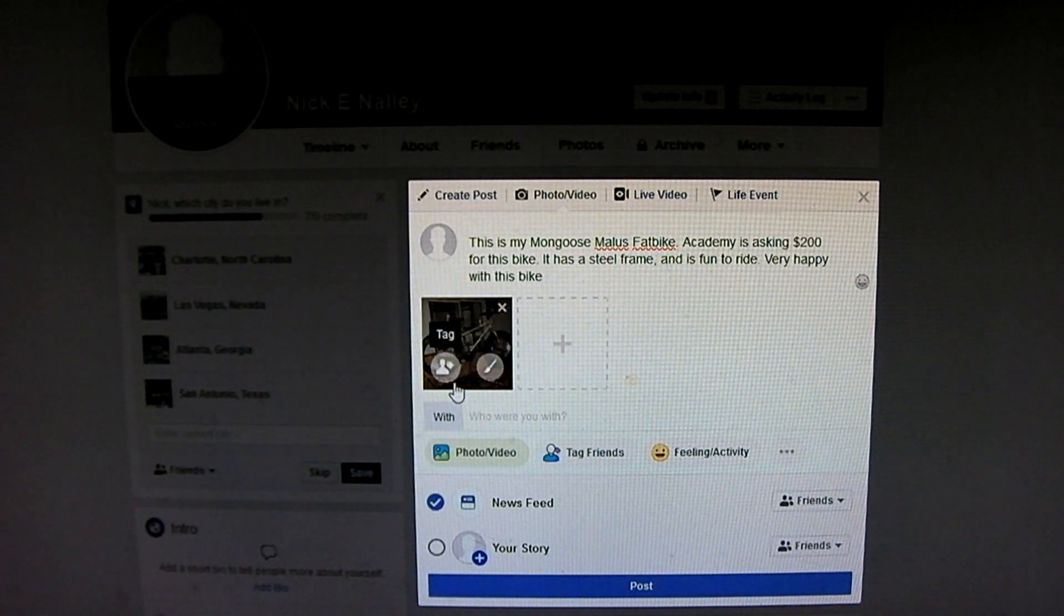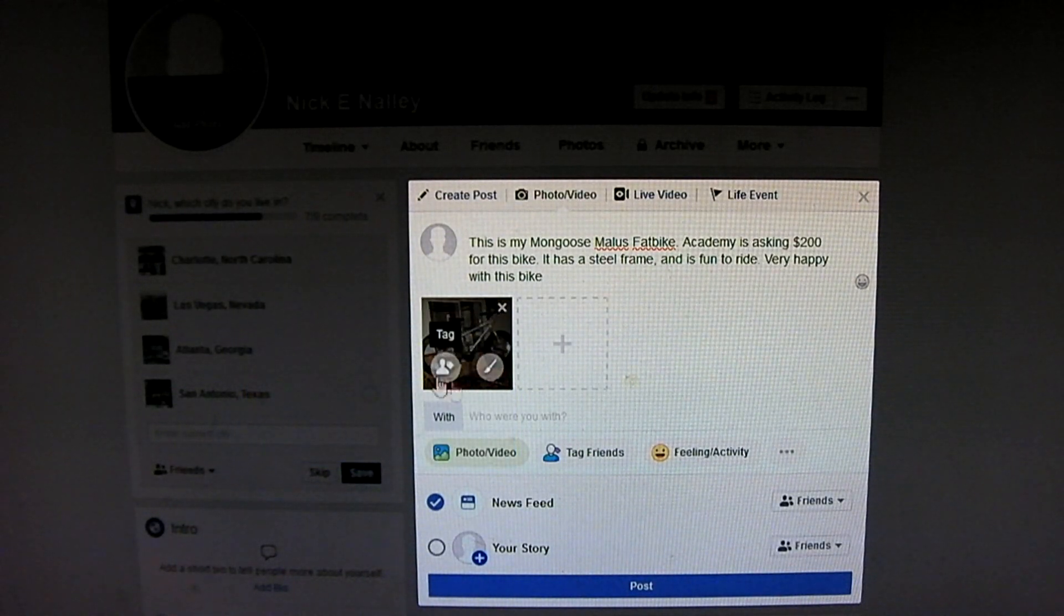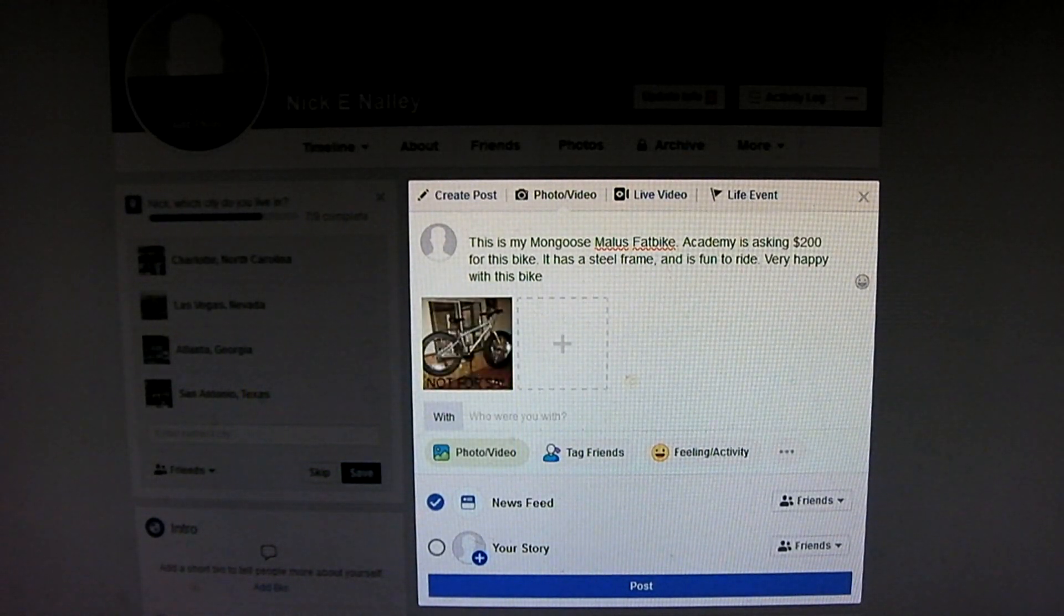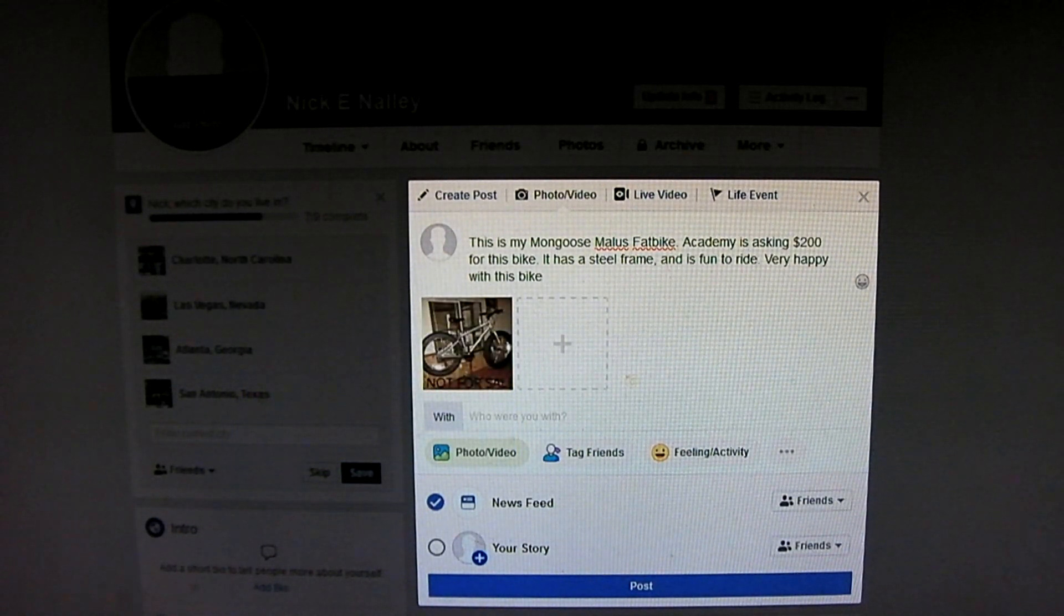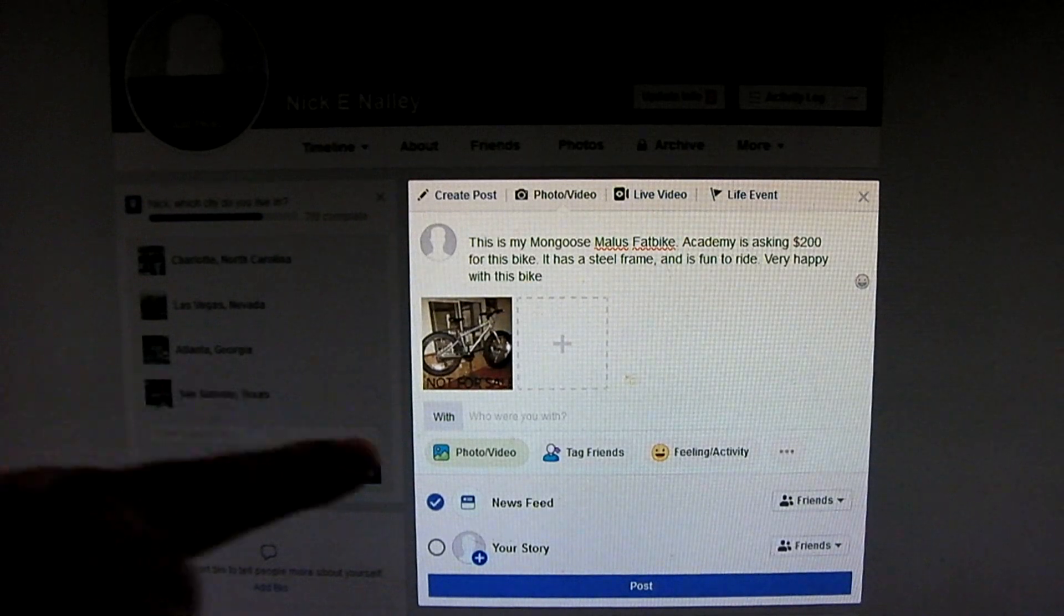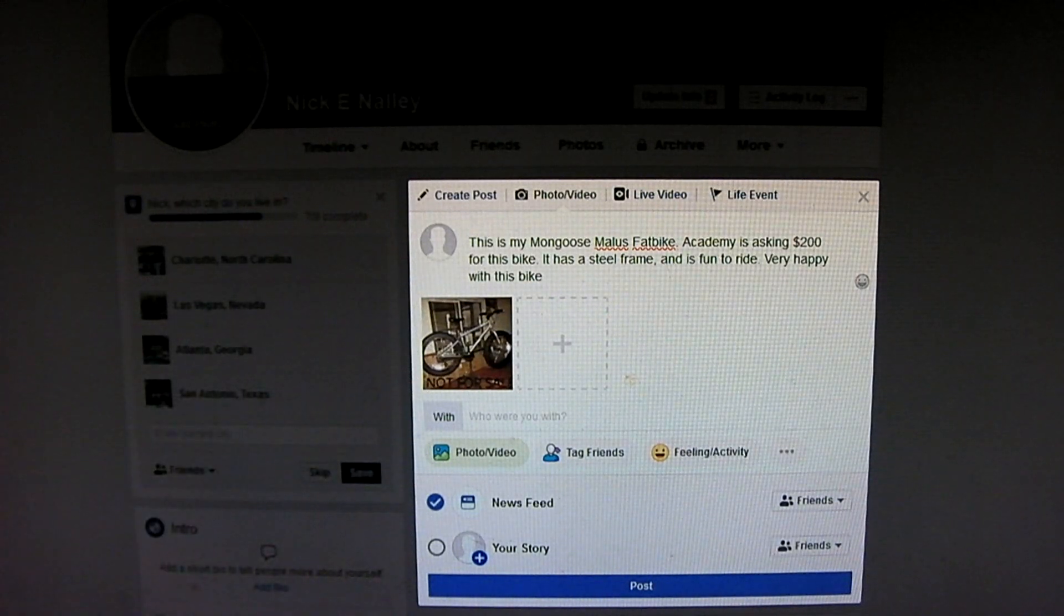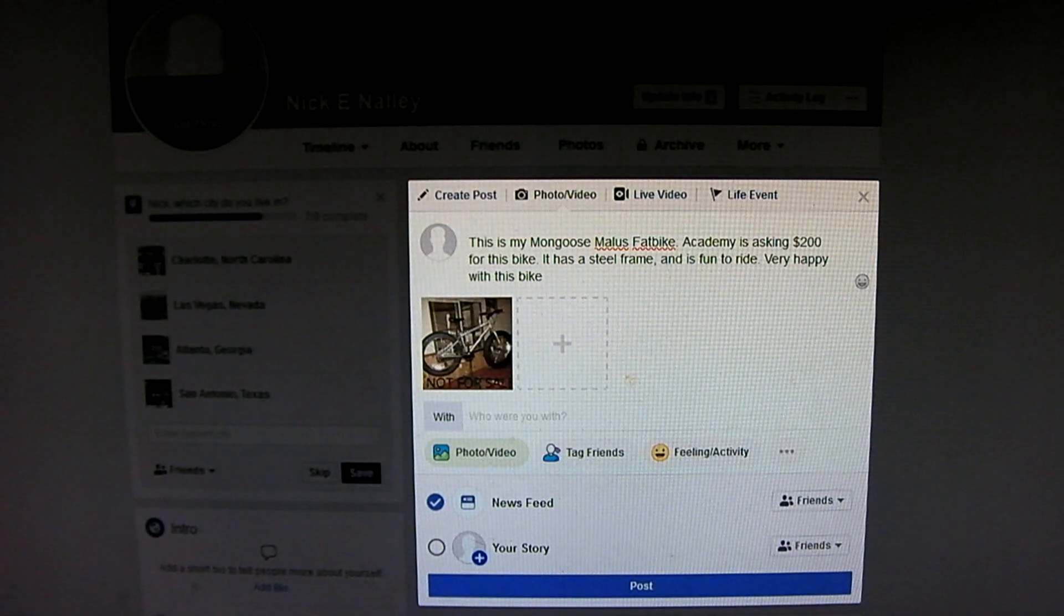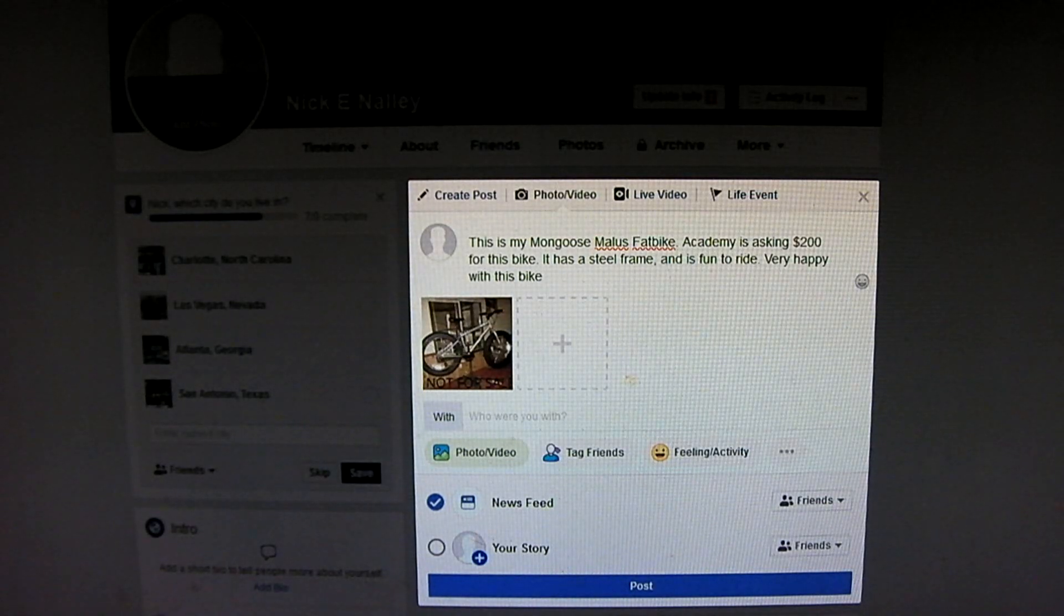So in the photo at the bottom I have something that notes, not for sale. Just in case it was to go in the marketplace and people were to see it.